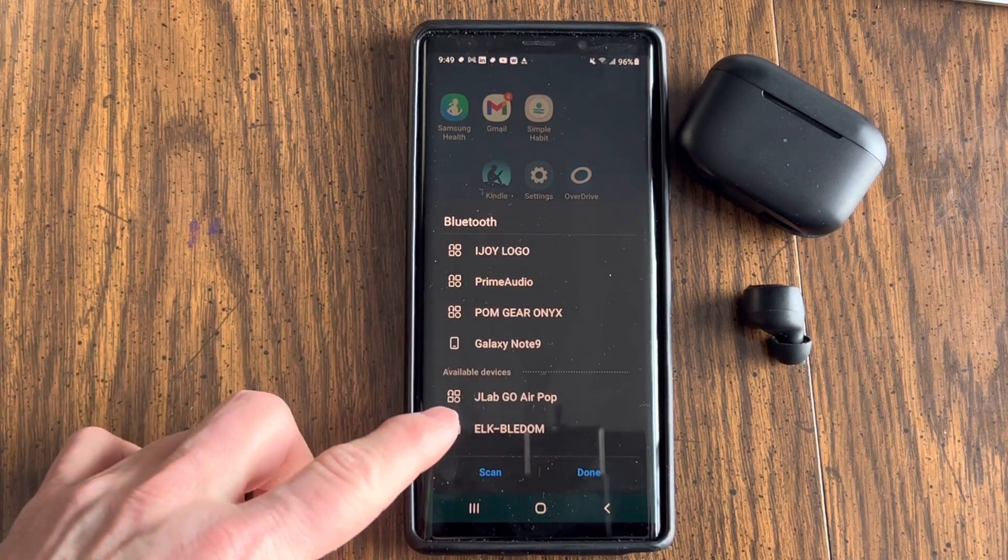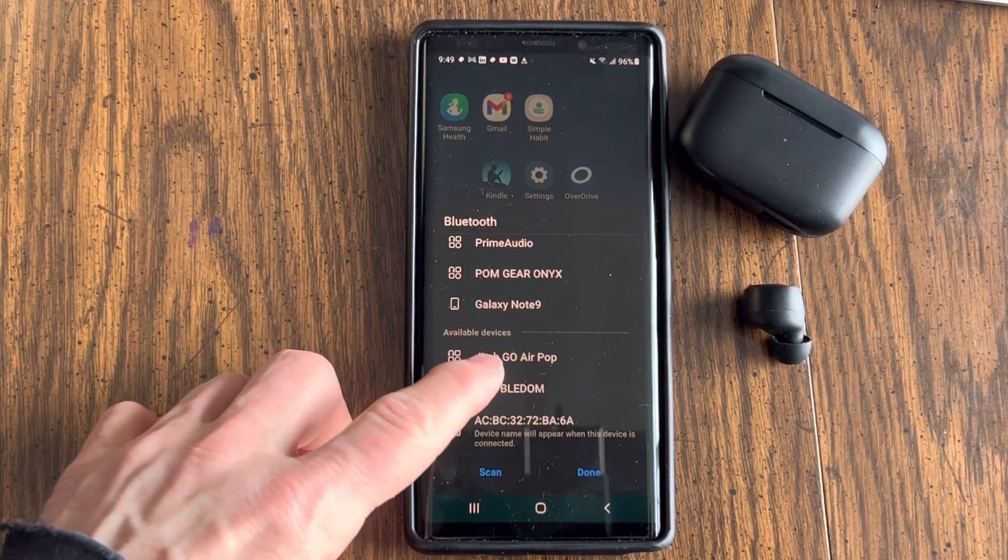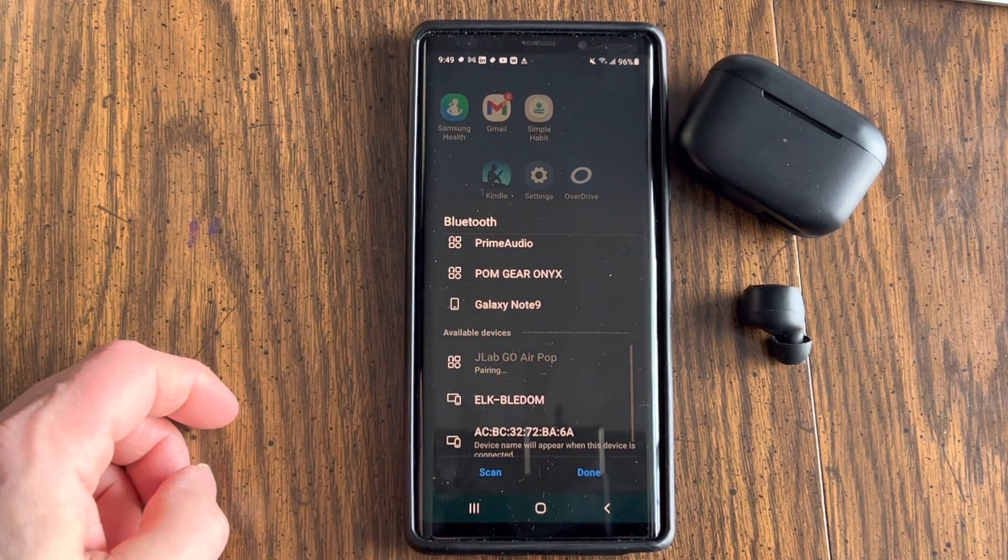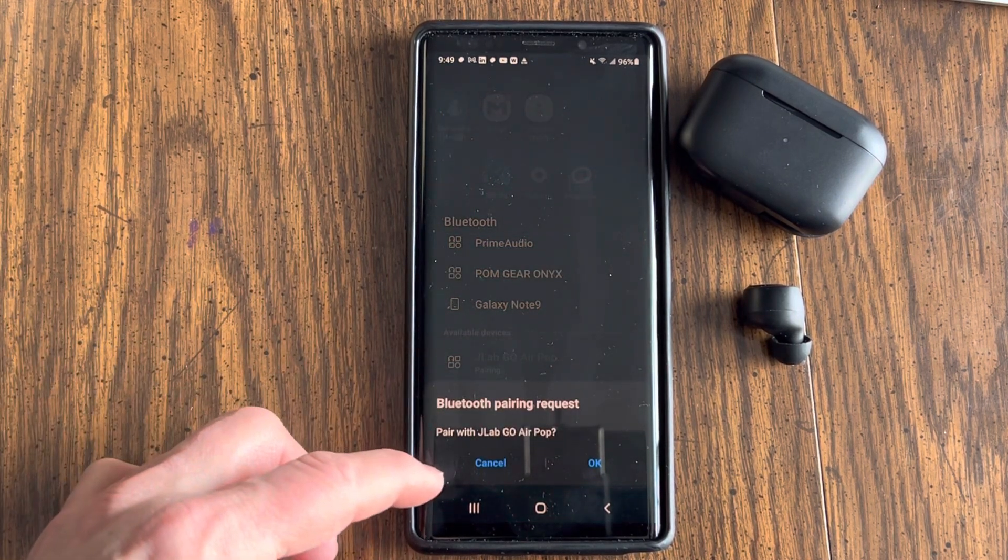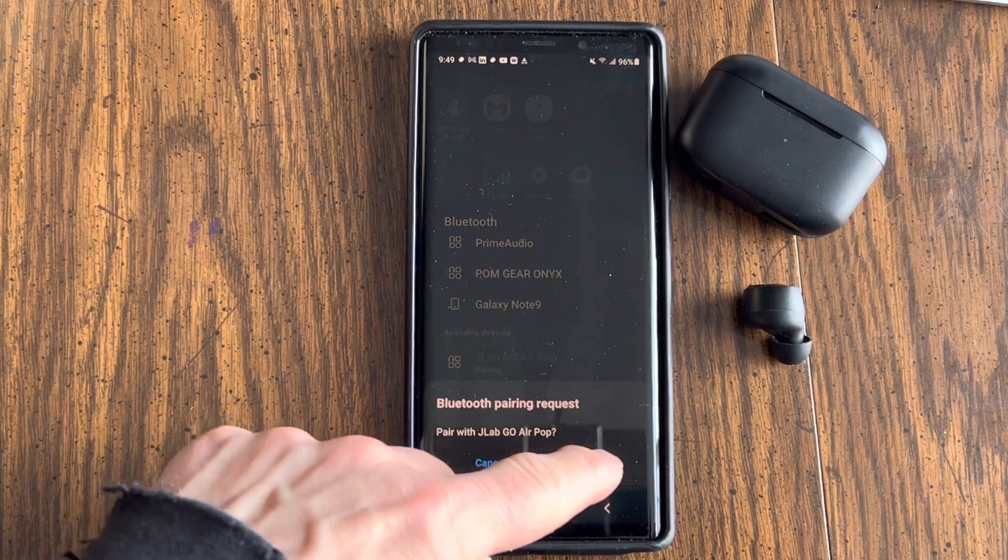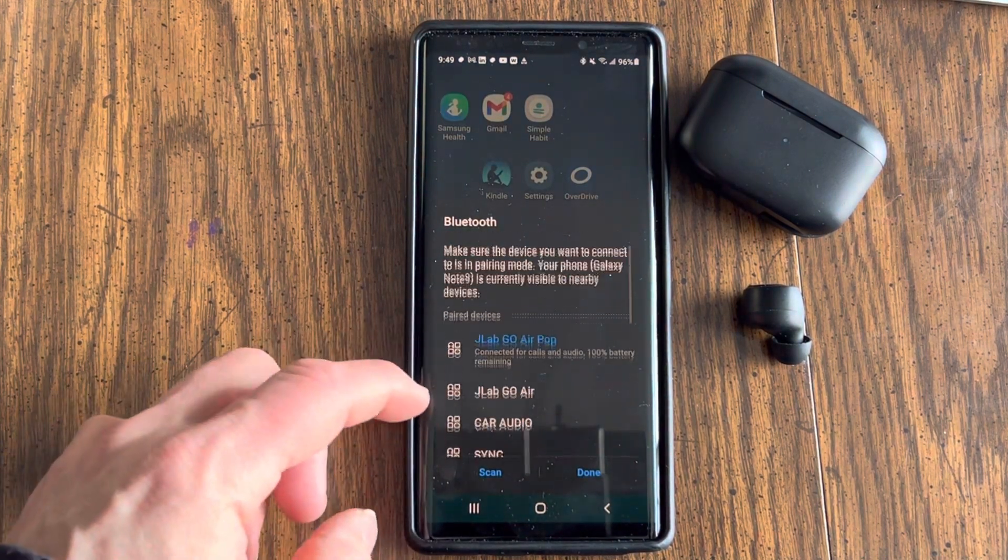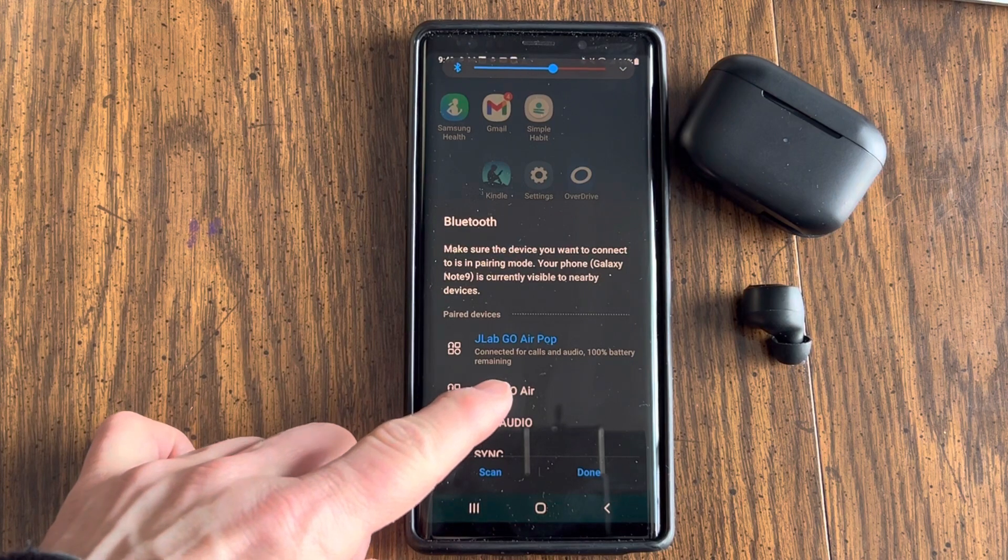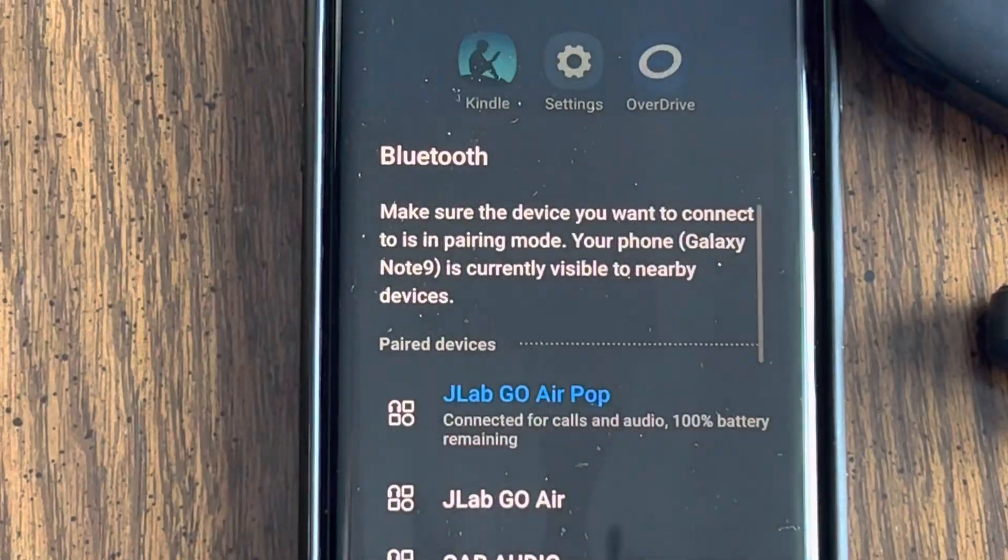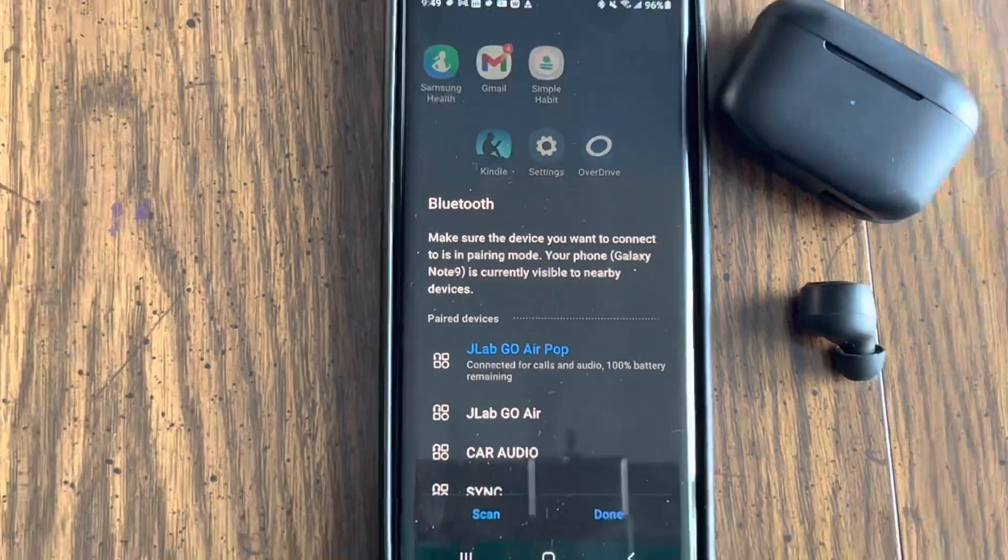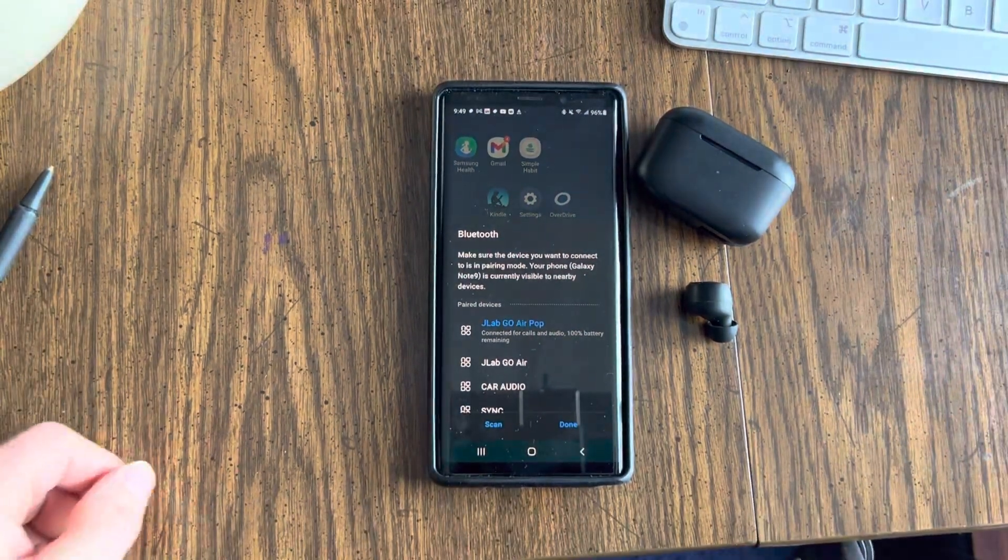JLab Go Air Pops available device. Right here. Okay. Hit that. Now it says pairing. Pair with JLab Go Air Pops. Okay. Now it says right here, connected to JLab Go Air Pops for calls and audio, 100% battery remaining. All right, great.